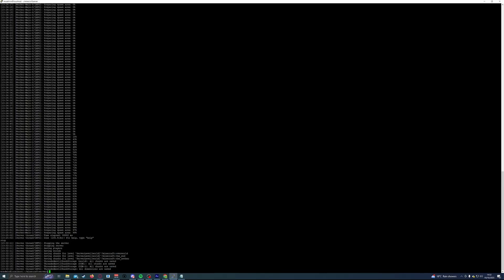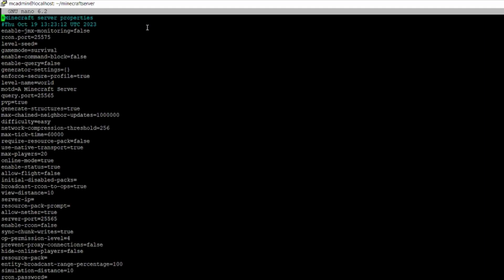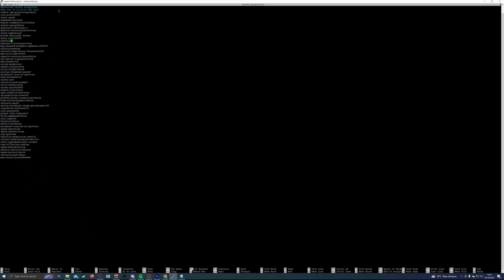The next thing I'd recommend is taking a look at the server.properties file. Run the command: nano server.properties. If you've ever run a Minecraft server before, even on Windows, this file will look familiar. This is where you change the overall way the server works — the game mode, player limit, whitelist, and more. Take the time to go through each option and decide what you want. Use the arrow keys to navigate, type in your changes, then hit Ctrl+O to save and Ctrl+X to close.